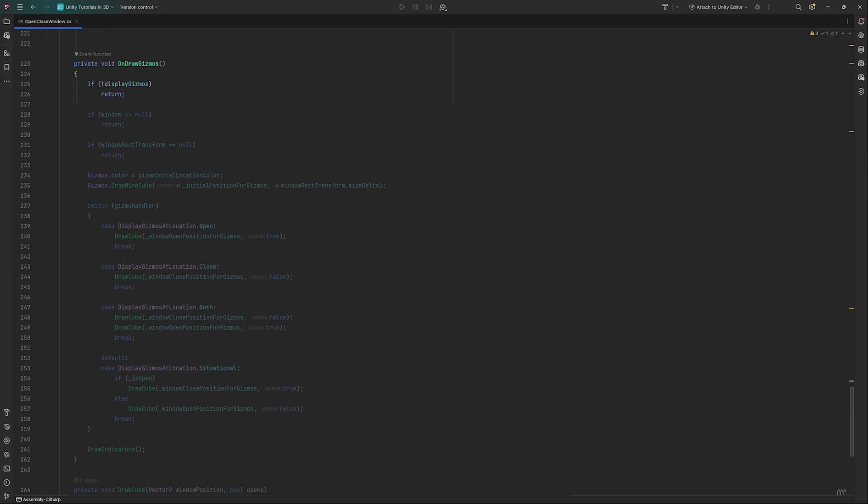First, we check if we want to display any Gizmos in the first place. Also, if our window or windowRectTransform are null, we don't want to run anything.